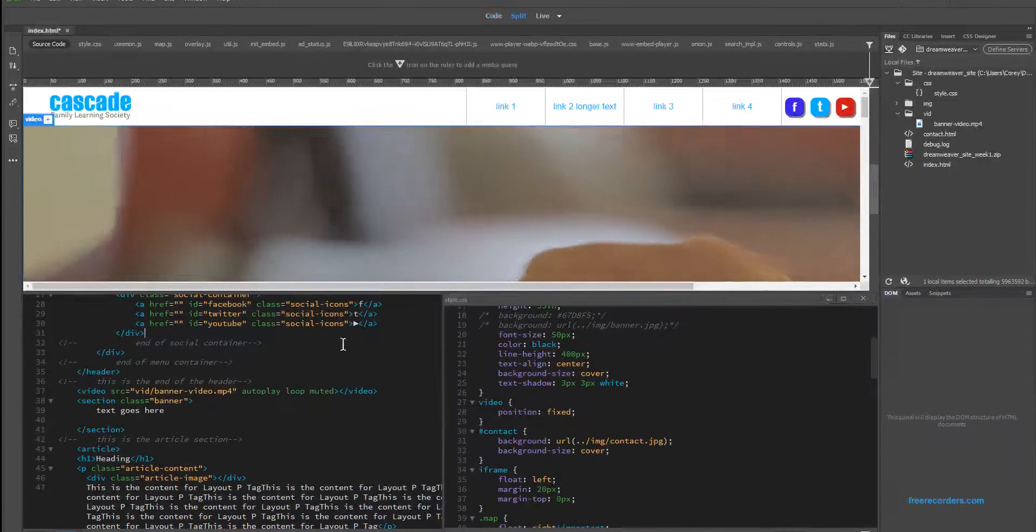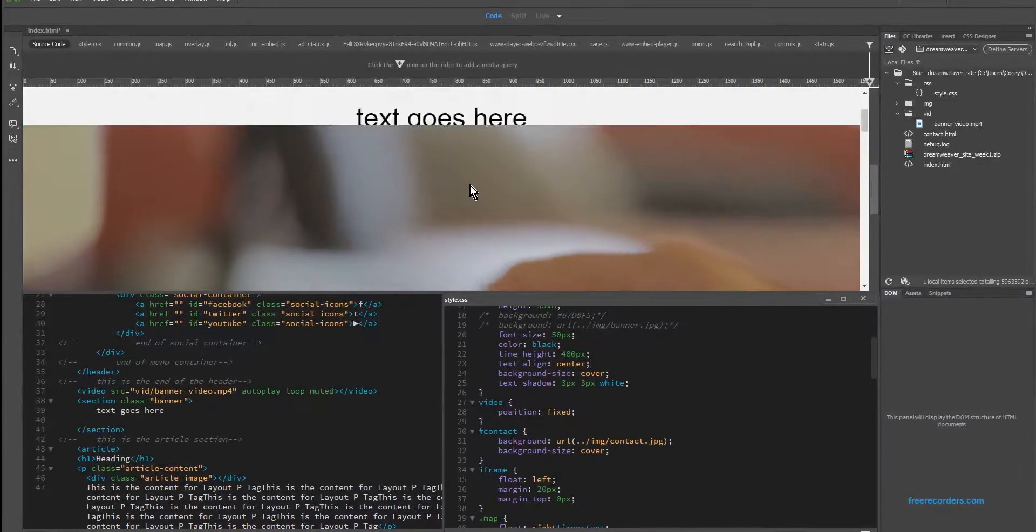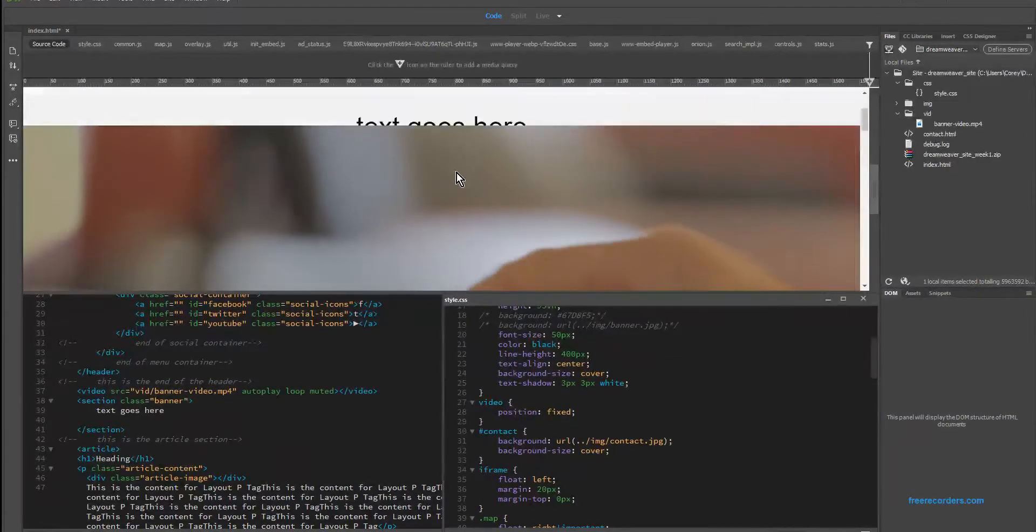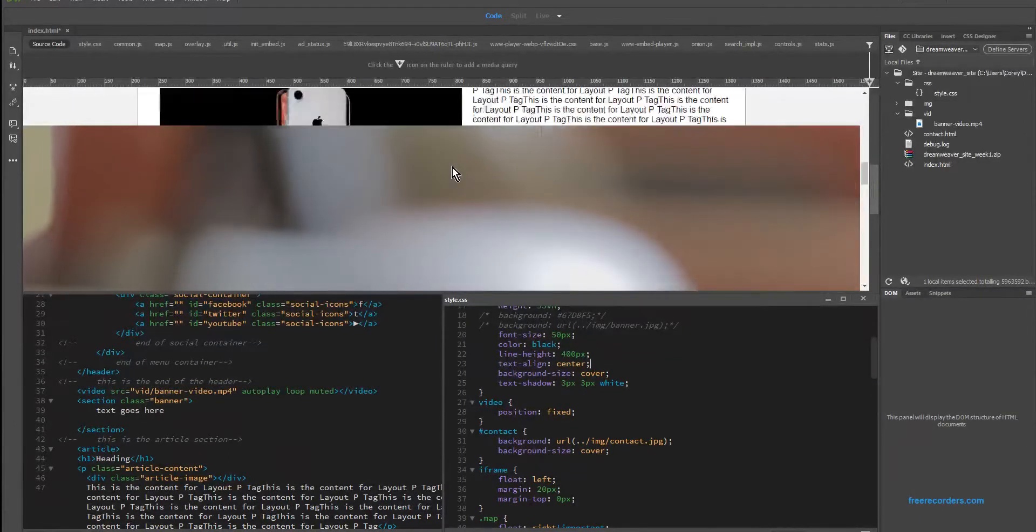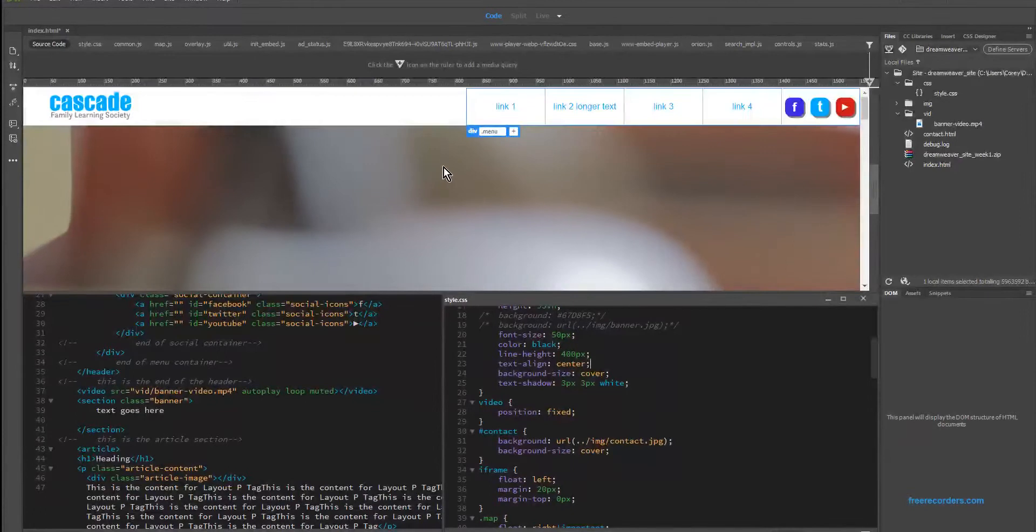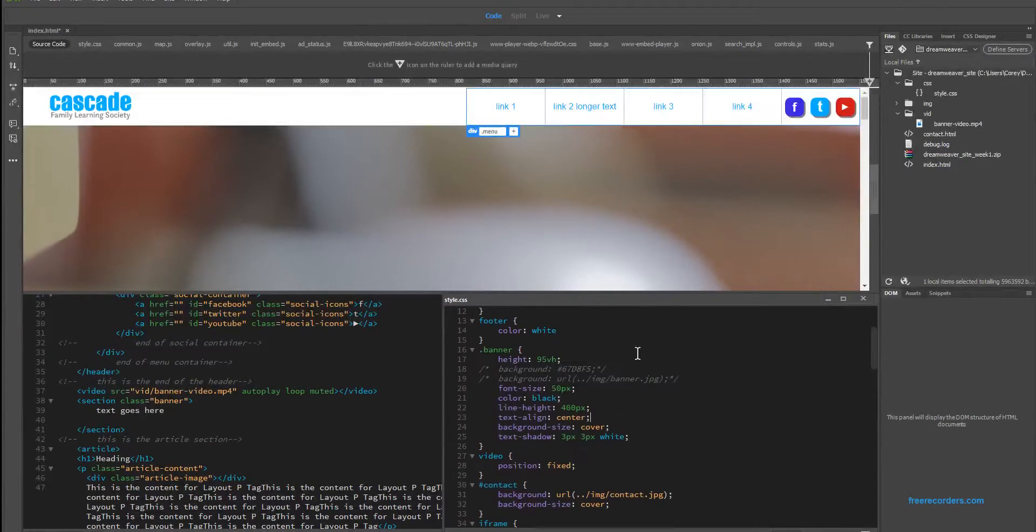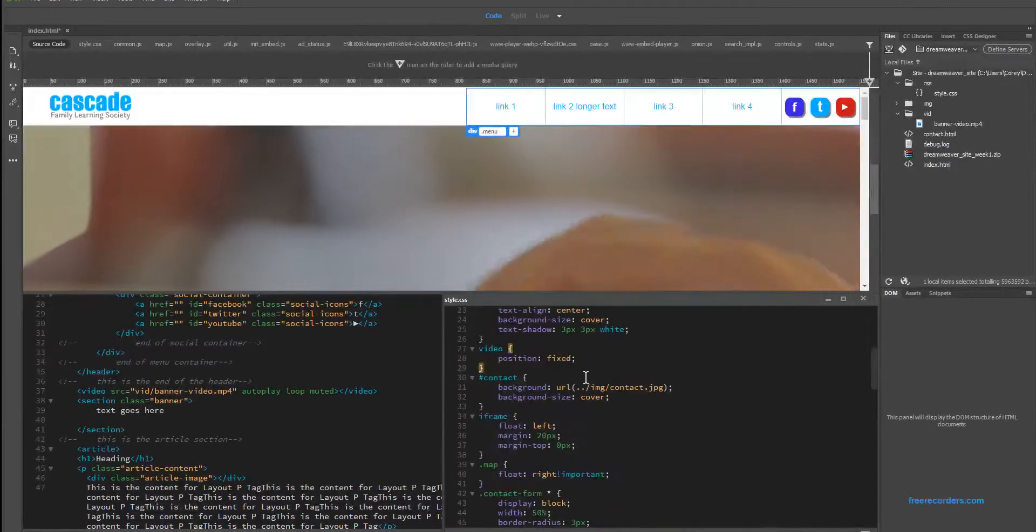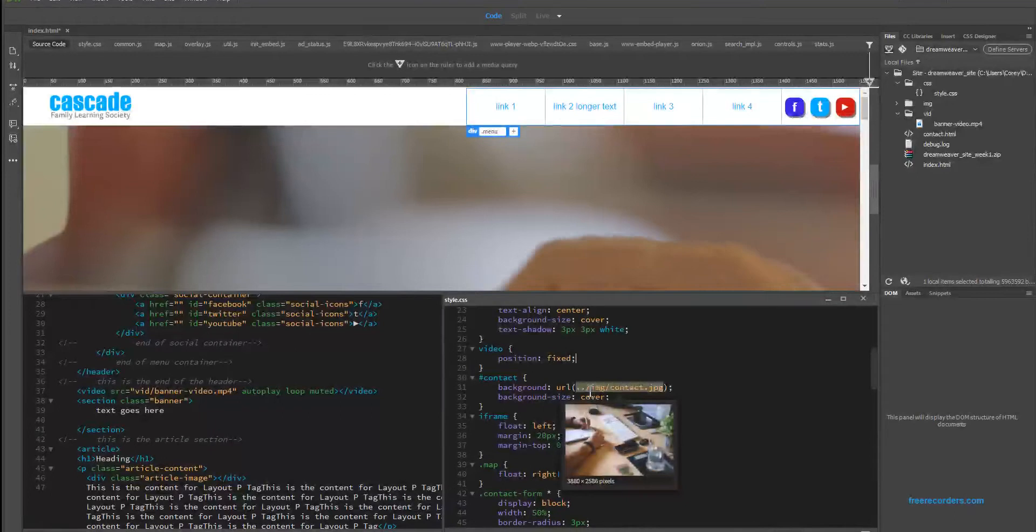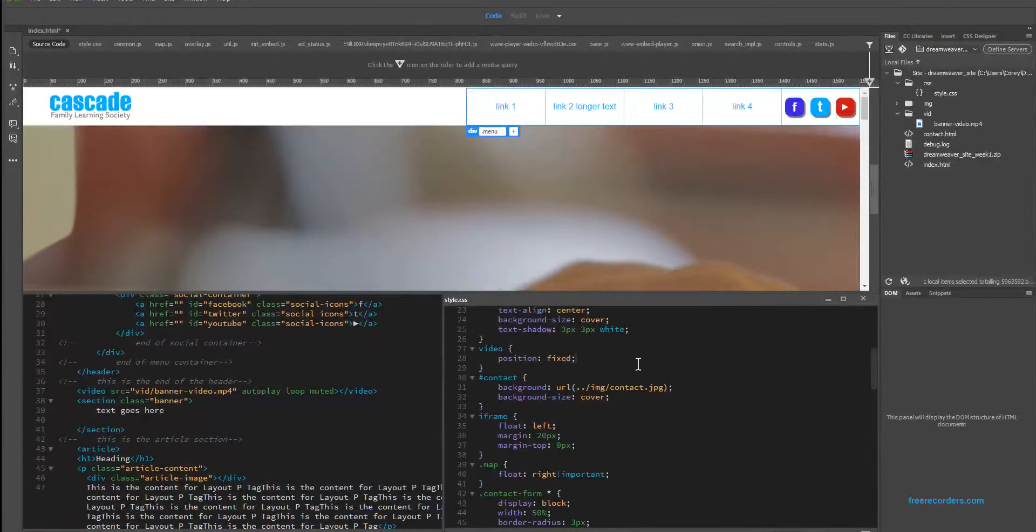What's interesting about fixed is when it is, you can see everything else moves, but it does not. It can be quite useful, and for the purpose of a video it's nice because we only ever want it at the top of the page.